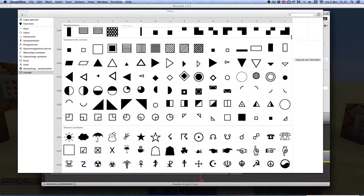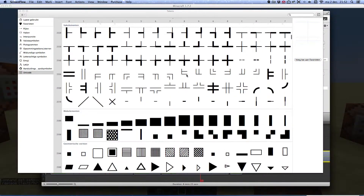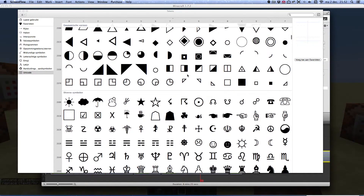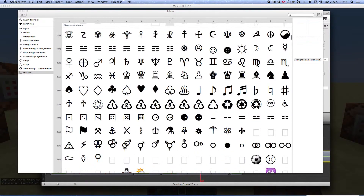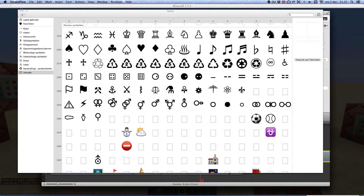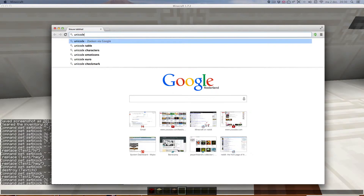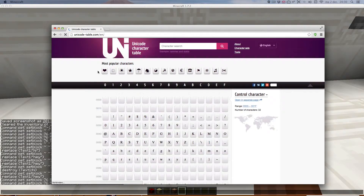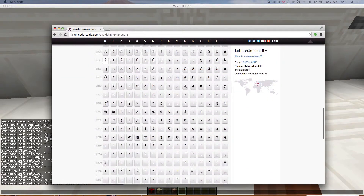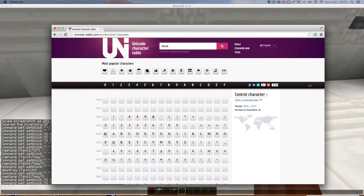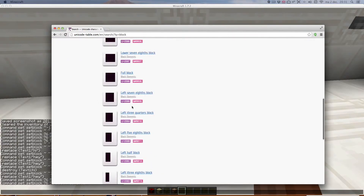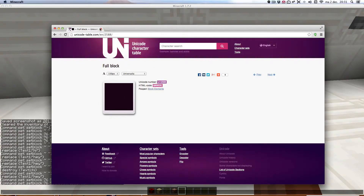And now something about those fancy symbols I used on the signs. I'm on a Mac, so I have this fancy menu with all kinds of Unicode stuff. I can just copy that and paste it into Minecraft. But on a PC, I'm afraid you'll have to look up a Unicode table on the internet. If you can't paste it into Minecraft because it pastes something else you copied earlier, just restart Minecraft and it does work.